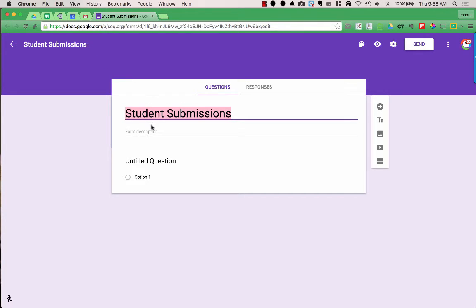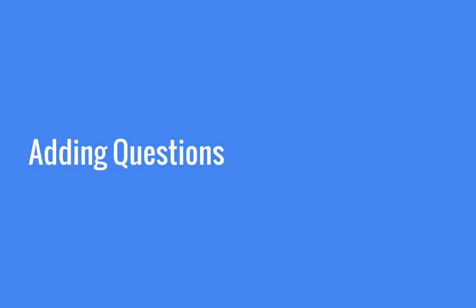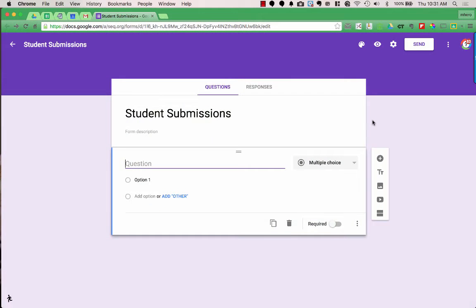Sometimes you might want to add a form description. The form description is something that viewers of the form can see, and it would describe the instructions or give any background information you want viewers to see. The next thing you need to do is add the questions you want form respondents to fill out.